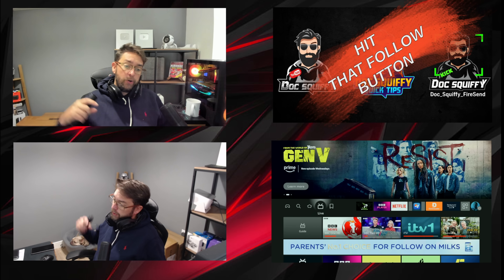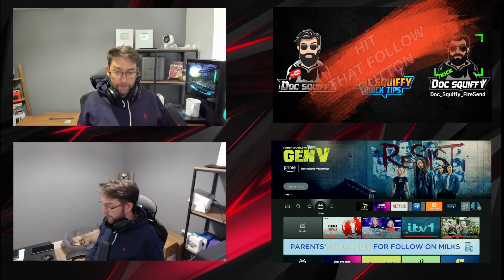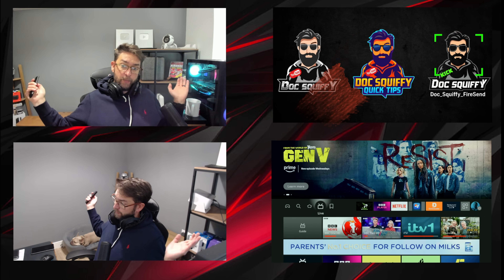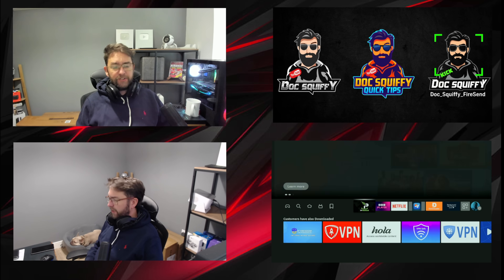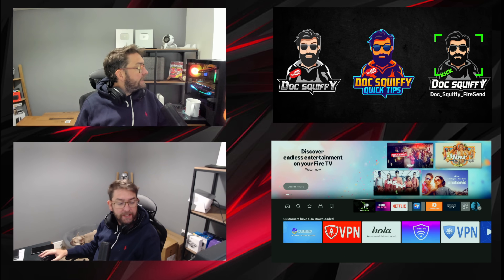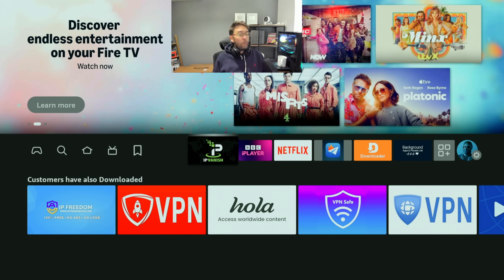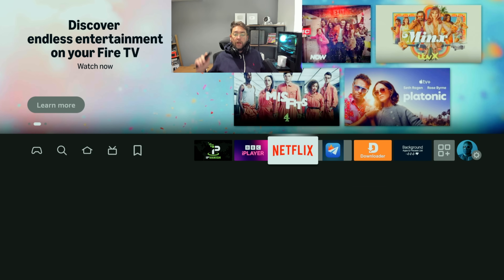What I'm going to do — hit that follow button, drop me in the comments your favorite film just so we can have a bit of a chat going on, and I'm going to show you how to install it now.